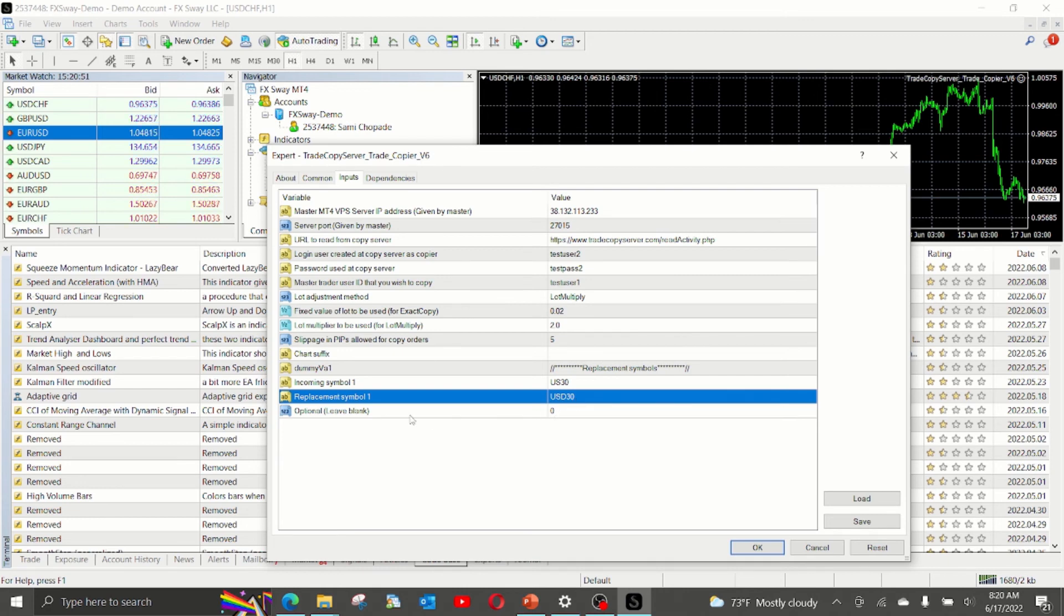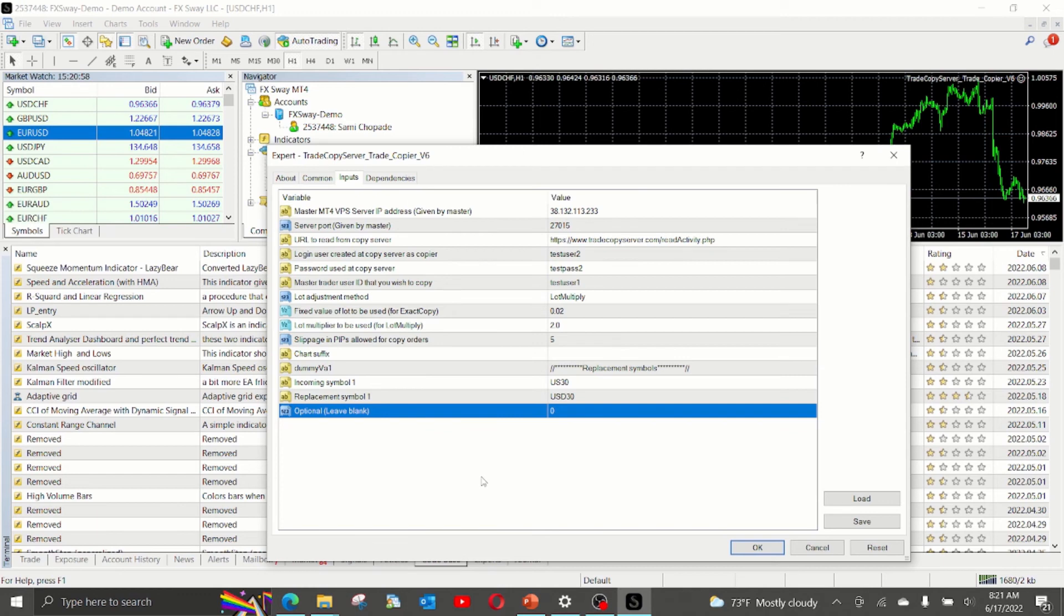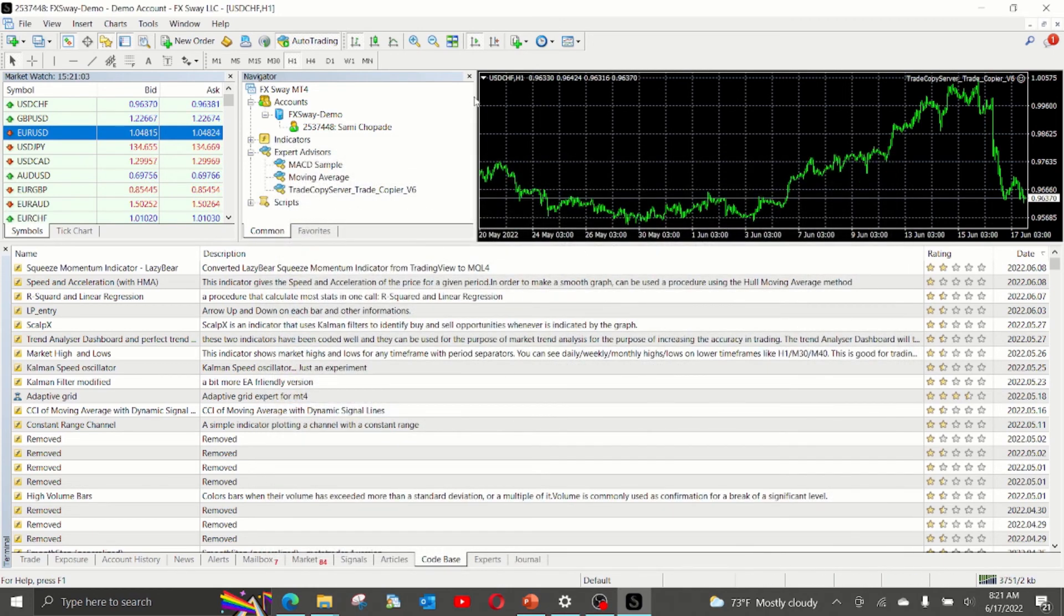And the last one is optional. You can leave this blank. This is used for some internal processing. So you can leave it. So this is how you set up the EA and click OK.